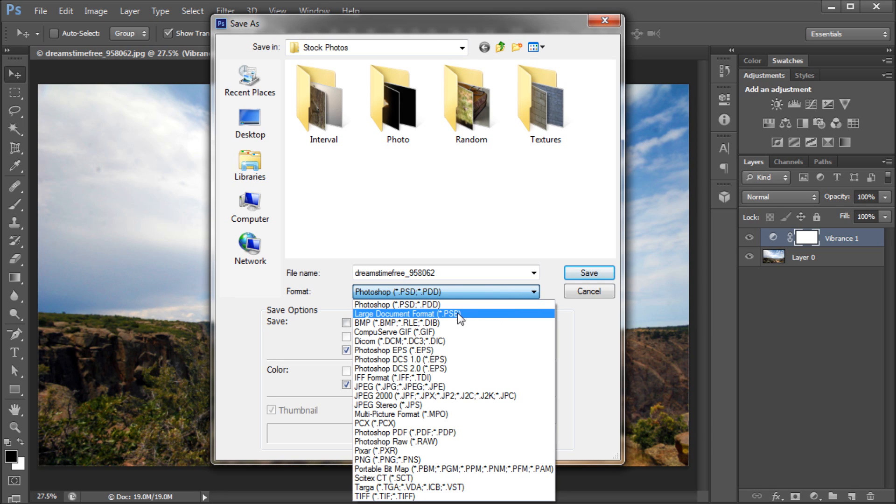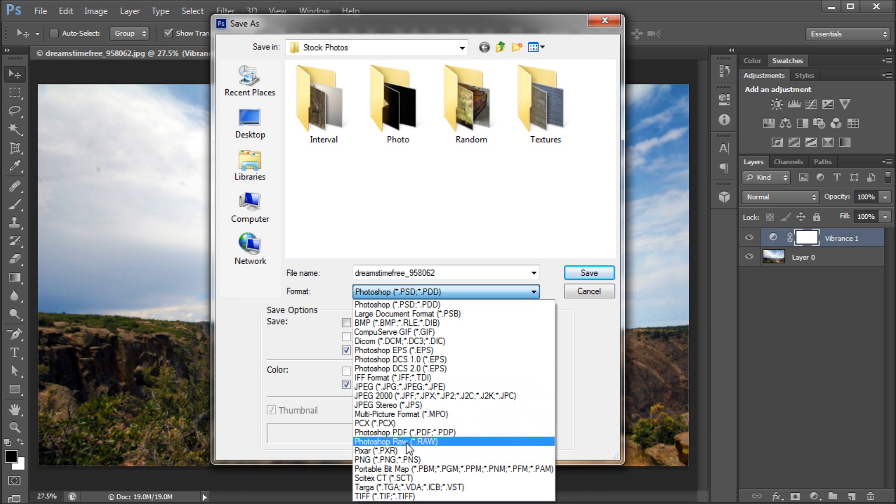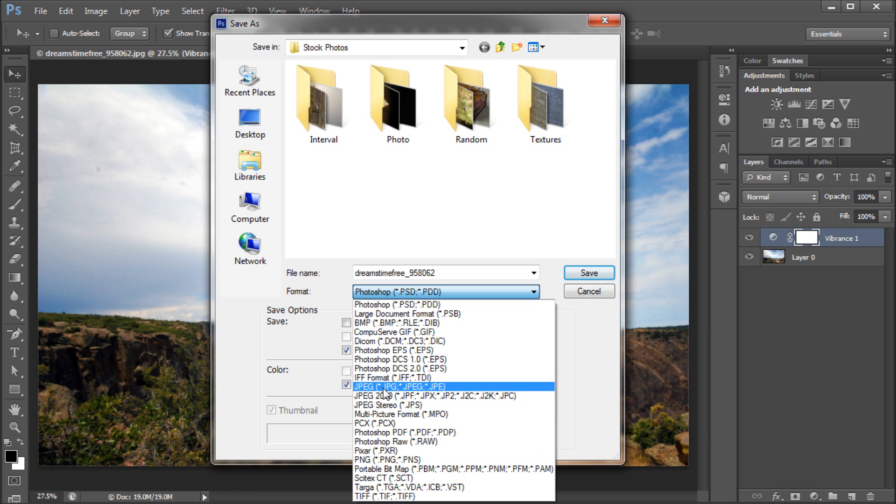In this dropdown, you will also see your standard image formats such as JPEGs, PNGs for transparent images, TIFFs, bitmaps, and more.